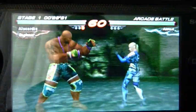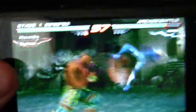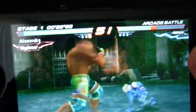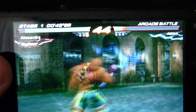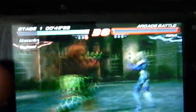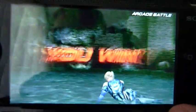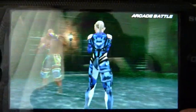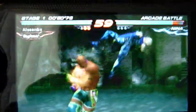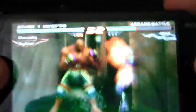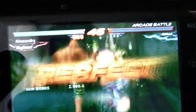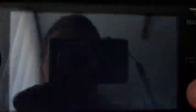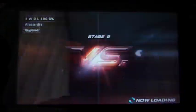Round 2 Fight! You win! Round 3 Fight! You win! Don't waste my time! Get ready for the next battle!